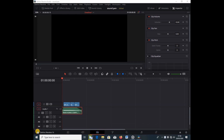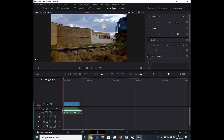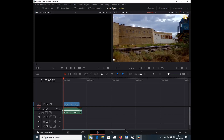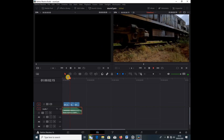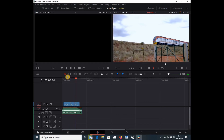Let's get right into it. We have a train coming in, and since the train is coming from the right side to the left, we want the sound to follow that motion — coming from the right side to the left side. You see these effects in movies, so let me show you how to do this in DaVinci Resolve.